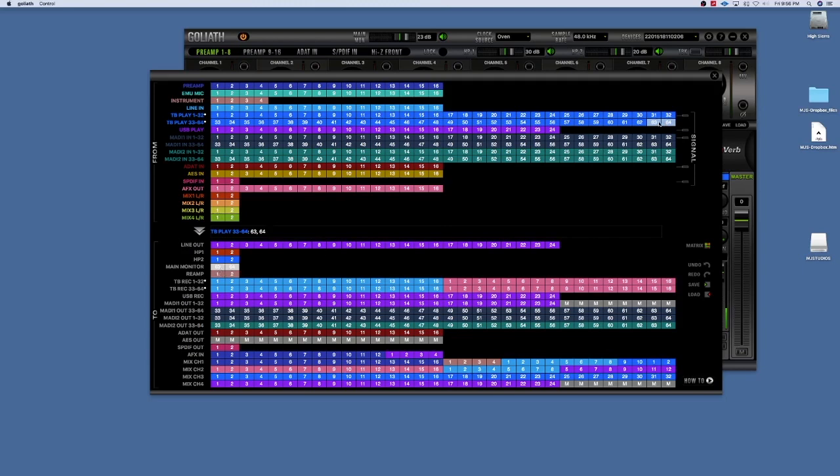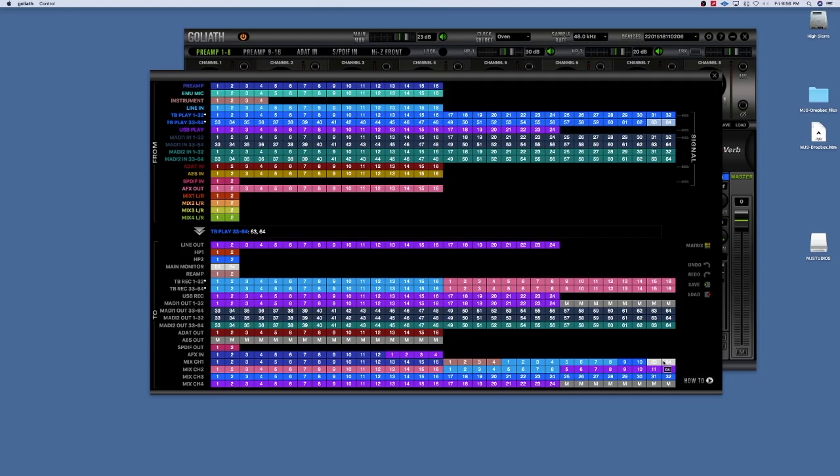But you can also select these and you can drag them down to one of the mixer channels. So for me like channel 63 and 64, I just put it right here. And now all of my computer audio will come to the mixer channel one and two in my system, if that makes sense.